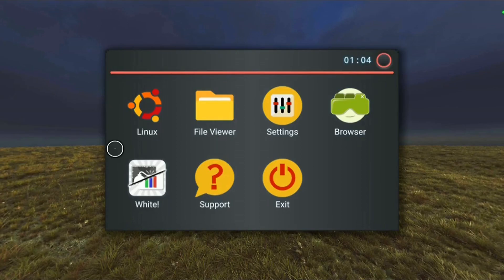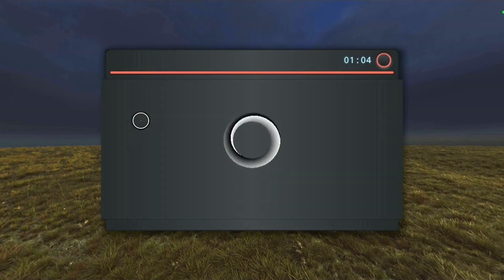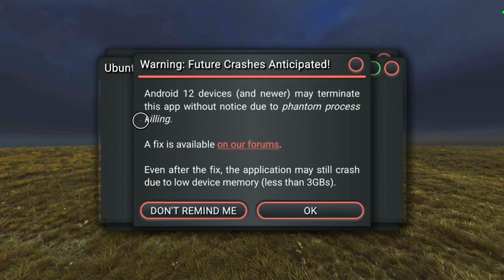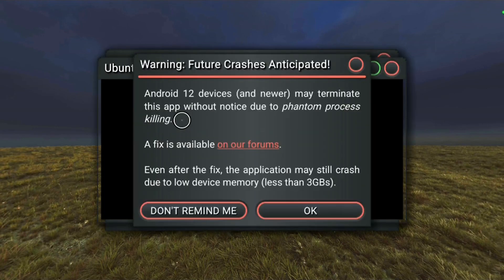I have just installed NOMON Desktop and deployed the Linux image, but when I run Linux, I get this warning message about phantom process killing. So what is this all about?